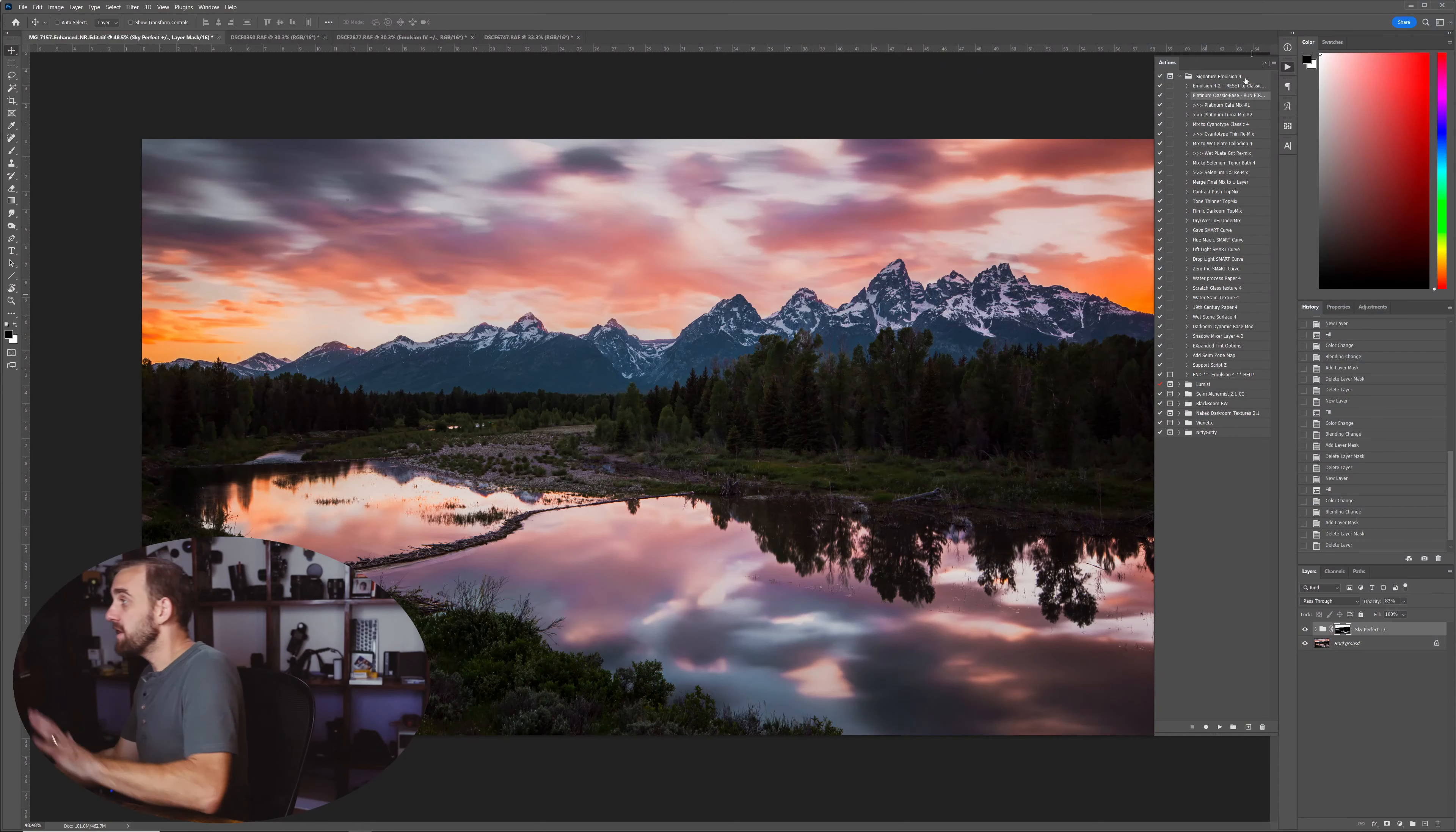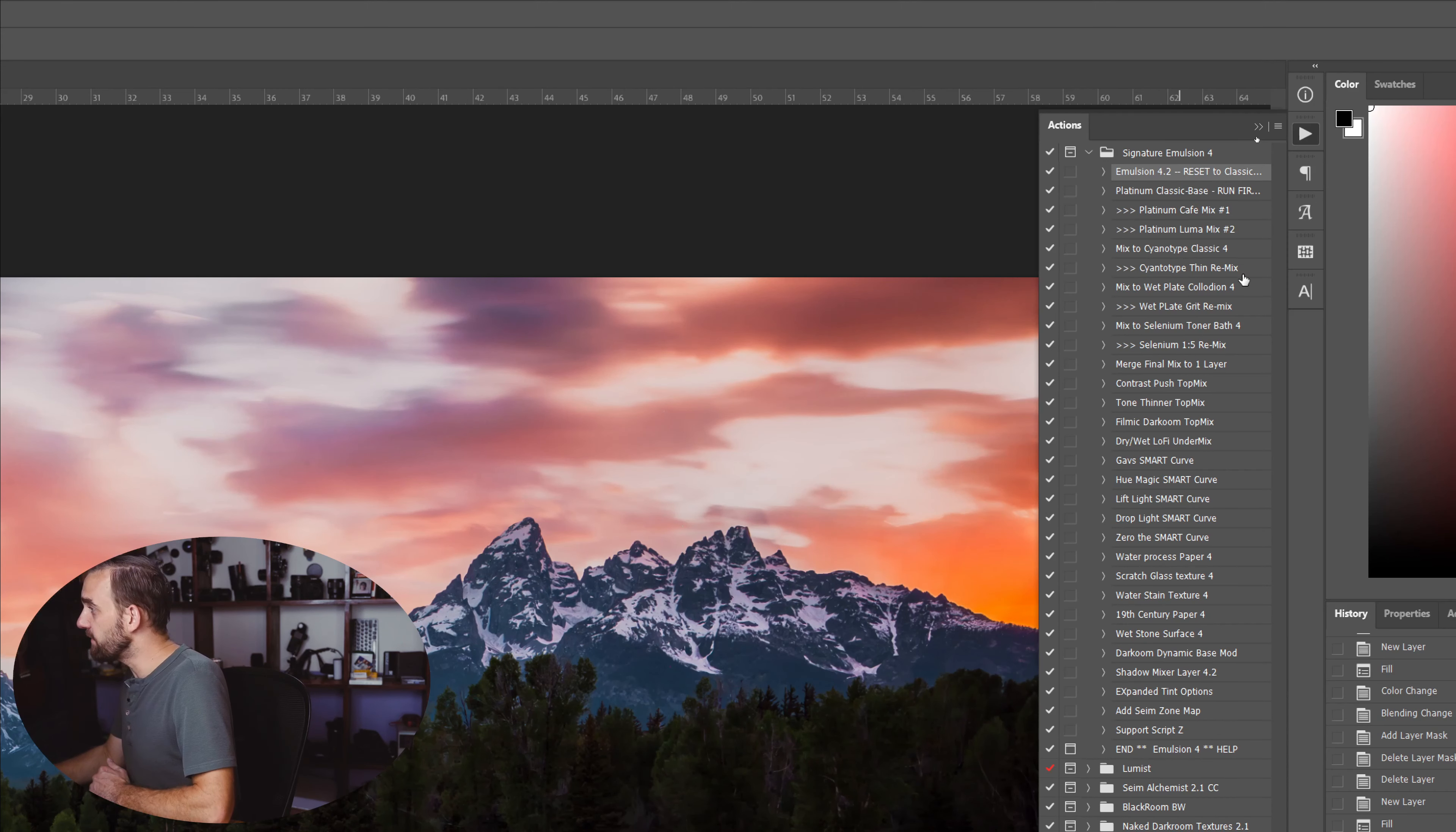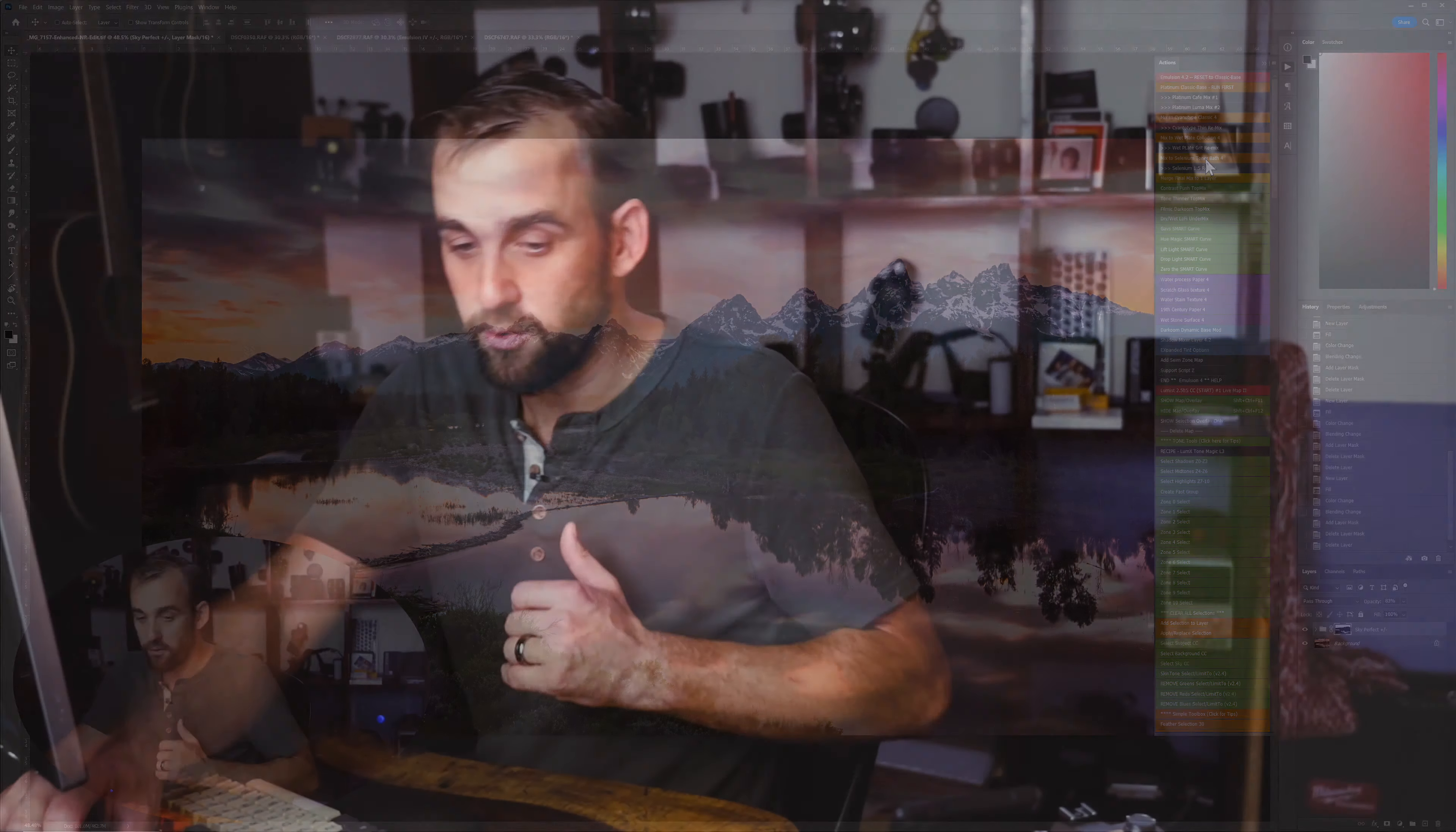This is going to take us into Photoshop, and I'm actually making this video because I just did the recent update to my Signature Emulsion 4 with version 4.2, which has a bunch of updates. If you've installed this and you see this or any action, what you want to do is click this, go to button mode, and everything's going to be nice and tidy and color-coded.